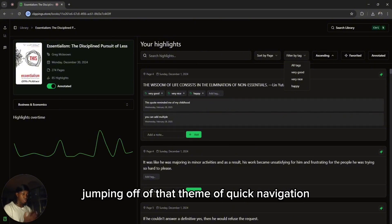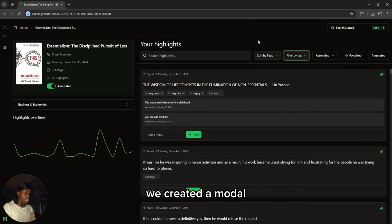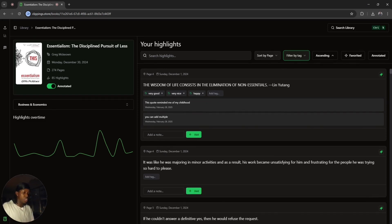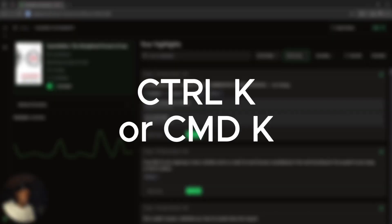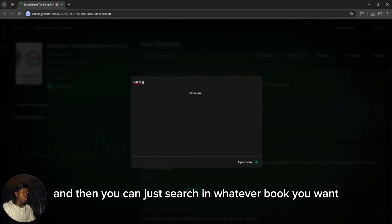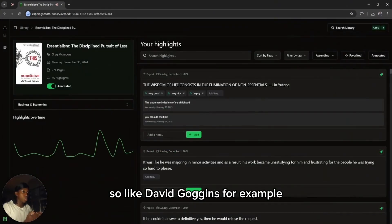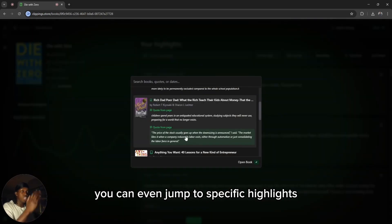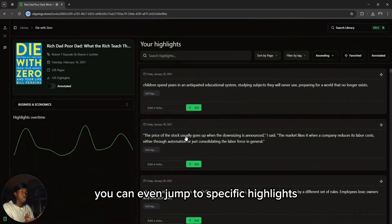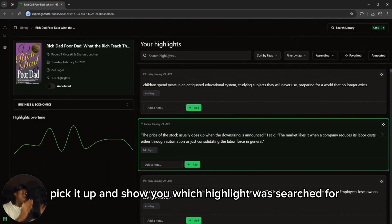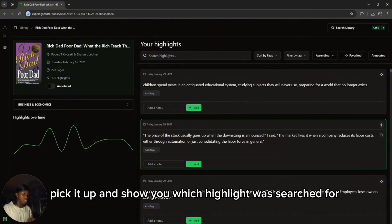Jumping off of that theme of quick navigation, we created a search modal which allows you to quickly navigate and manoeuvre through the site. You can access that modal by clicking Ctrl+K, or you can just click the search button and search for whatever book you want — like David Goggins, for example — click enter, and it will take you to that page straight away. You can even jump to specific highlights and it'll automatically pick it up and show you which highlight was searched for.